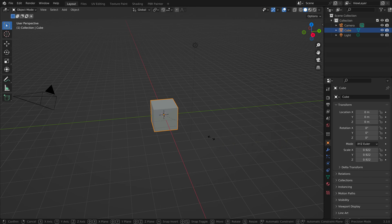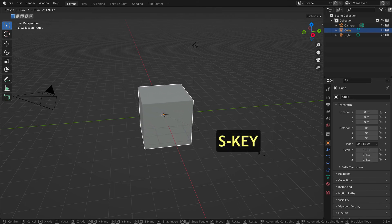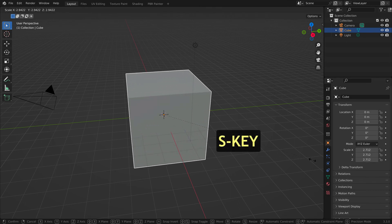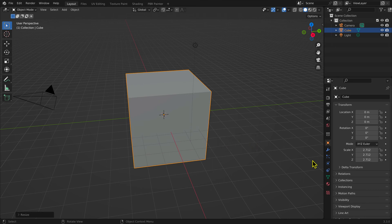To scale a mesh, select the mesh, then the keyboard shortcut S key (S for scale) and drag. Restrictions can also be applied.